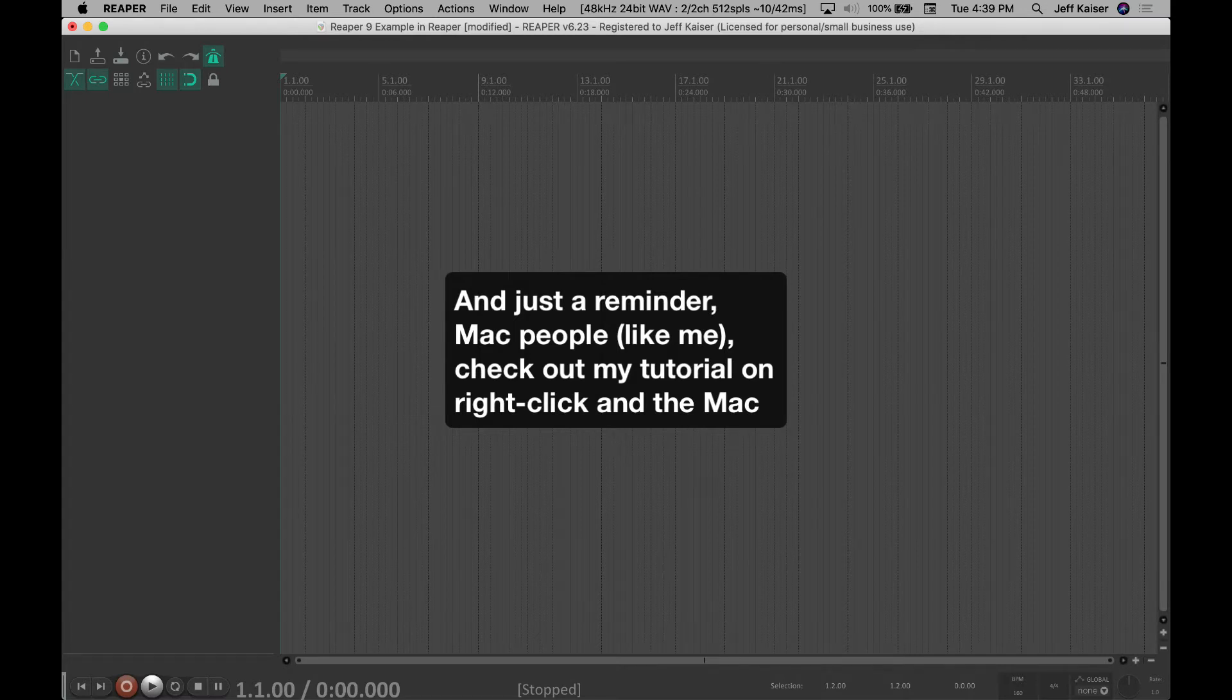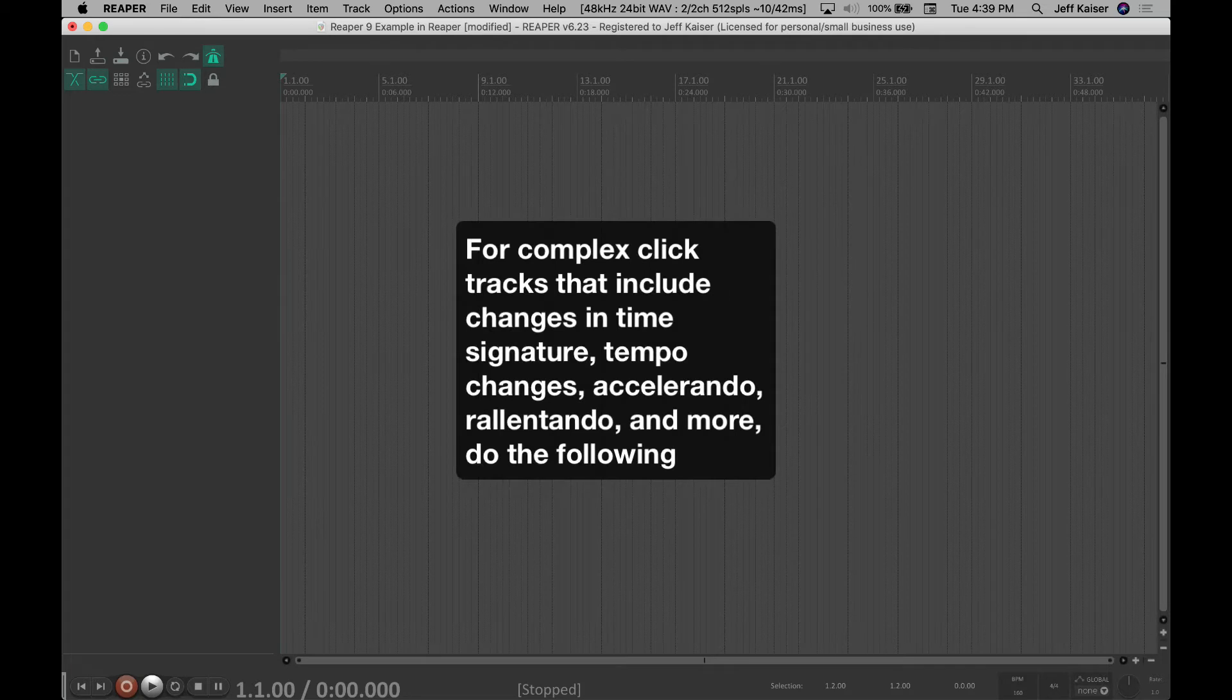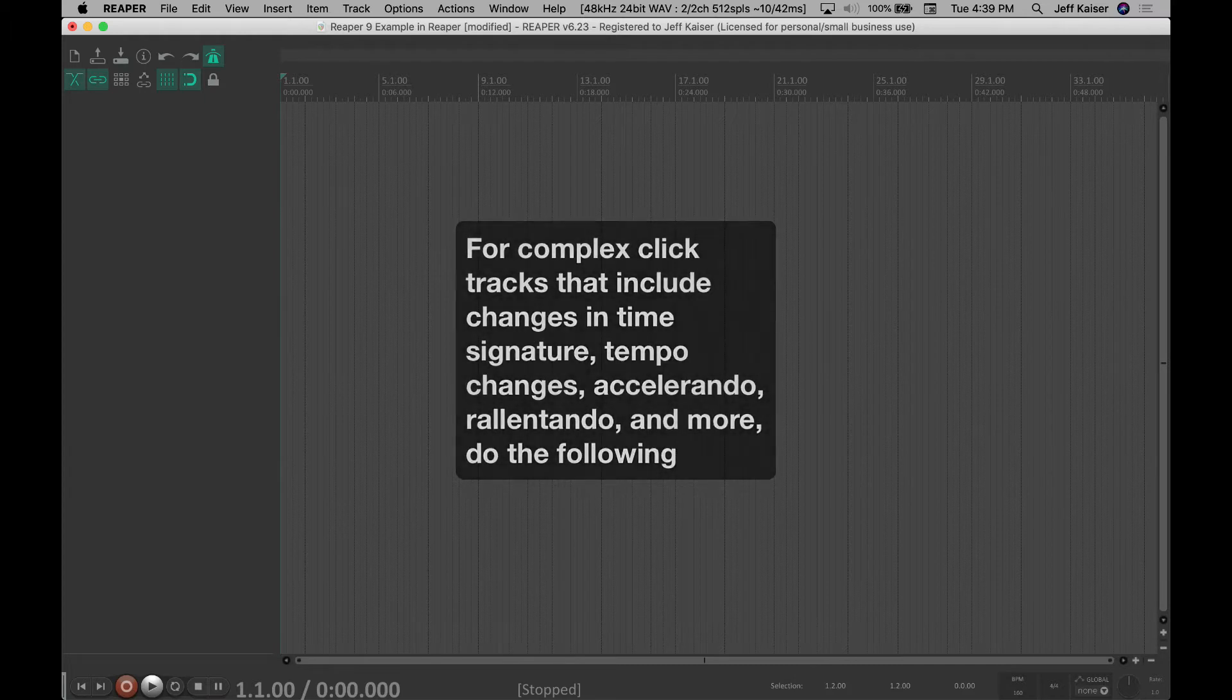For complex click tracks that include changes in time signature, tempo changes, accelerando, rallentando, and more, do the following.